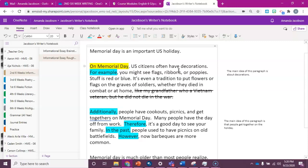They don't mean anything. I'm going to read my first body paragraph. On Memorial Day, U.S. citizens often have decorations. For example, you might see flags, ribbons, or poppies. Stuff is red or blue. It's even a tradition to put flowers or flags on the graves of soldiers, whether they died in combat or at home.